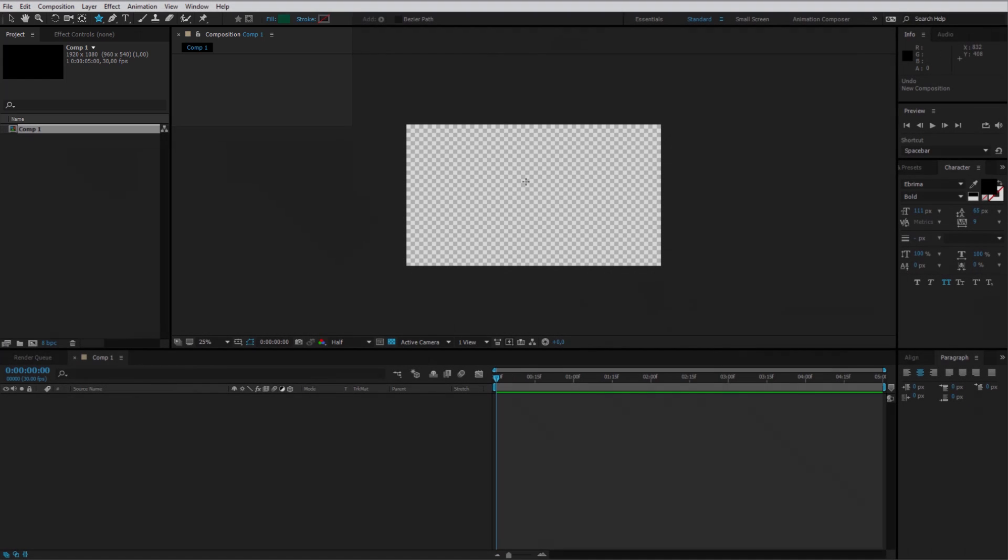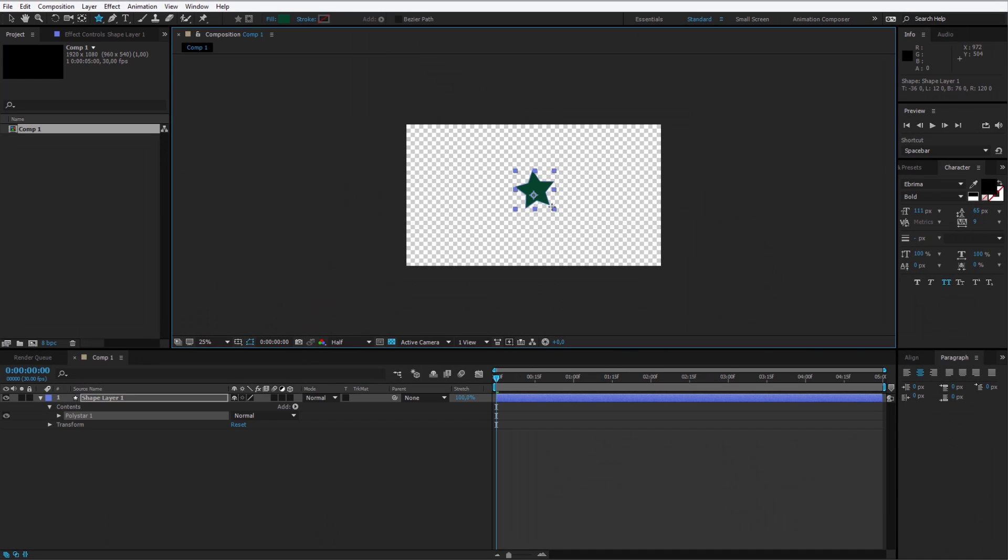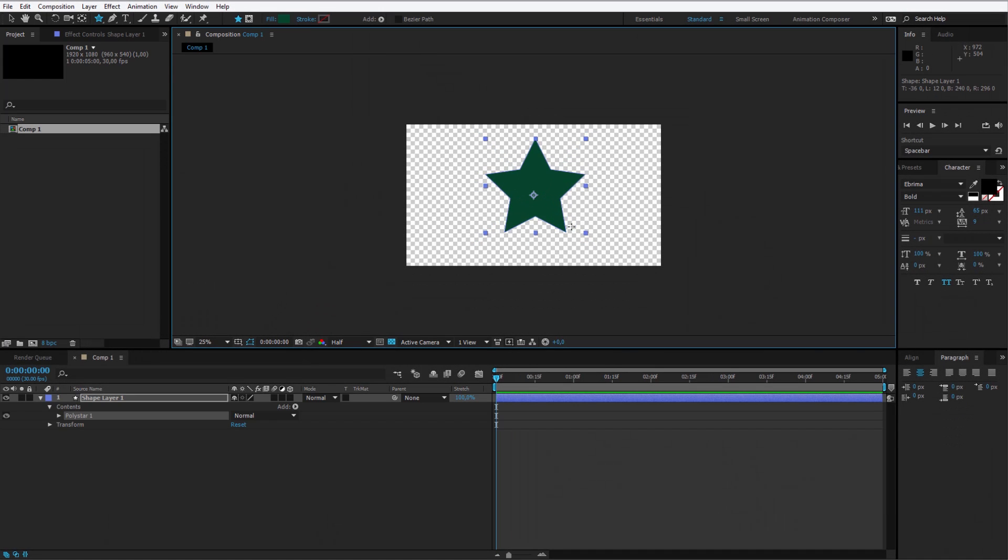I'll select the star tool and I'll try to create a star in the middle. By holding the shift key, I make sure that it will have perfect proportions.